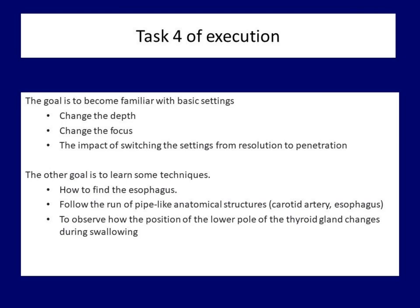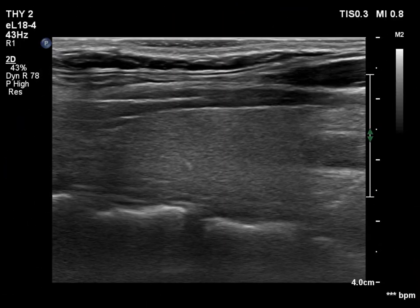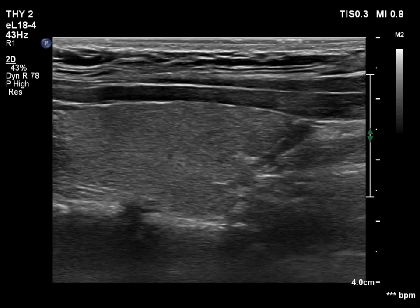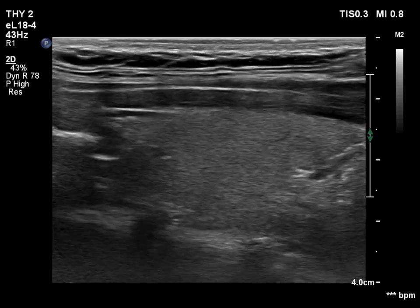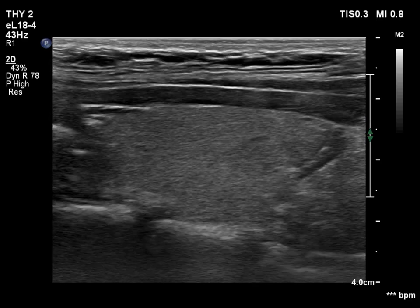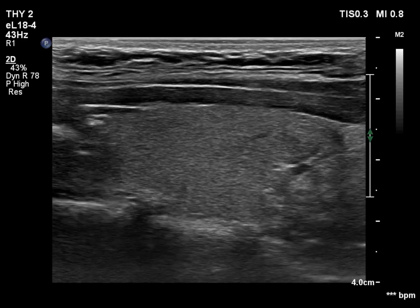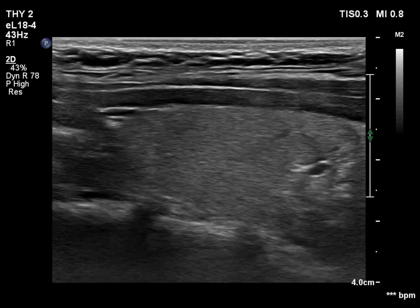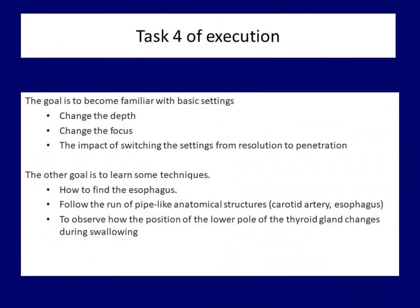Now the lower pole is demonstrated in normal position. We ask the patient to swallow — the thyroid moves upward during swallowing and thereafter moves back to its normal place. That's the end of it and you are done. If you can do these four steps safely, you will thrive on your own from now on.